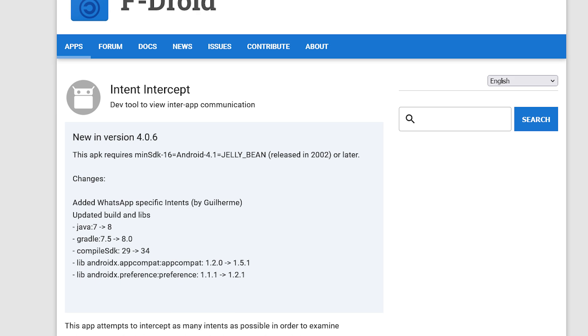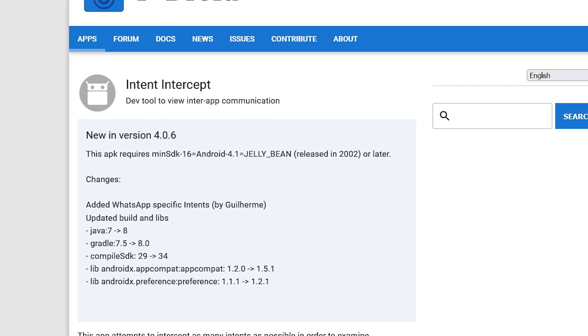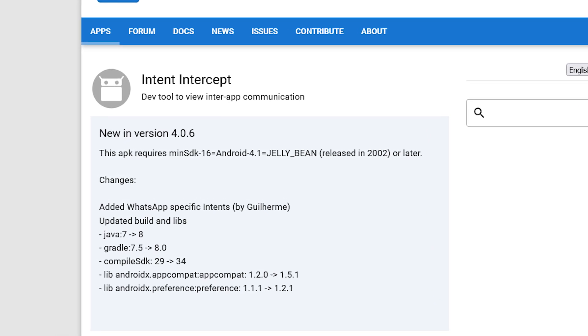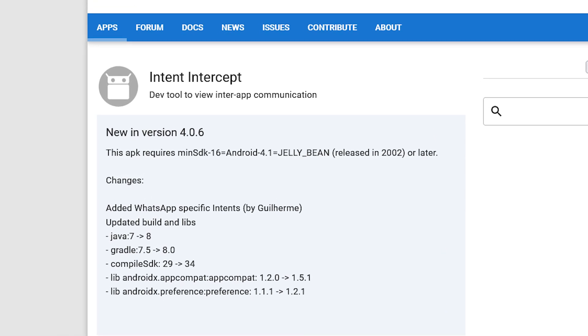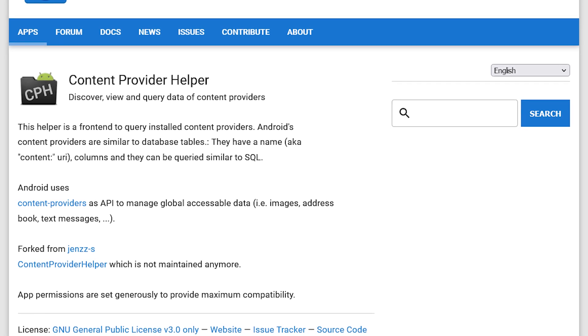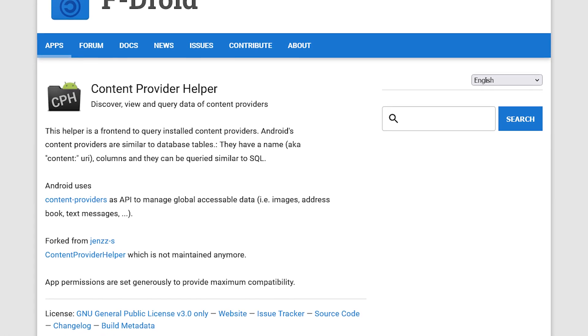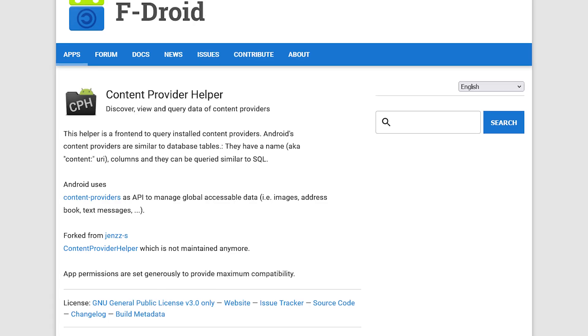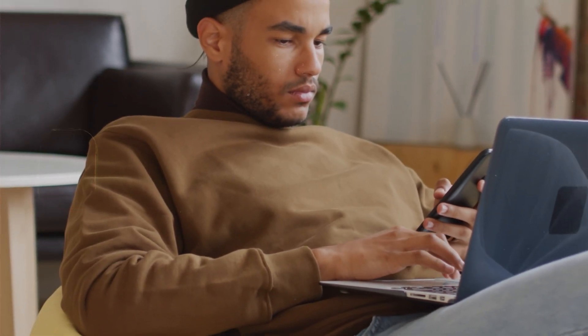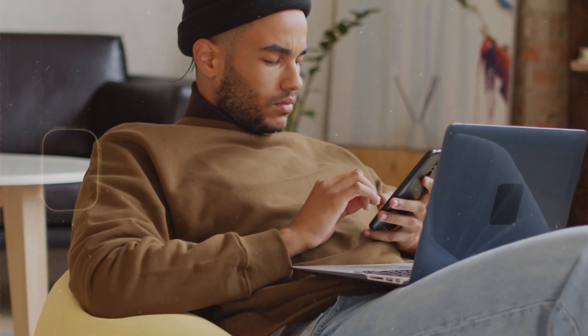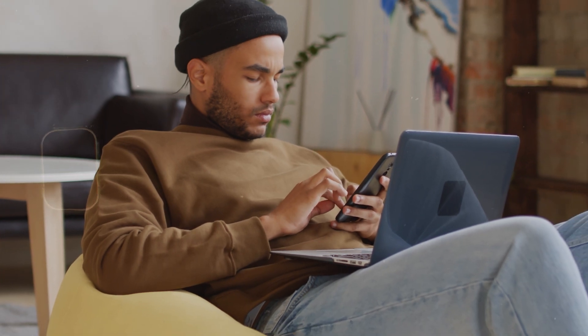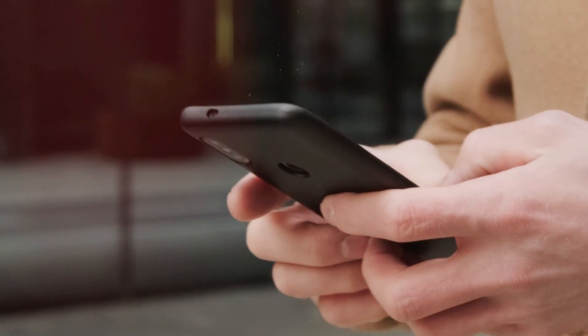The next two are developer tools. We have Intent Intercept, which is an Android development tool to view inter-app communication. Next we have Content Provider Helper, a nice Android app that helps developers discover and query content providers.